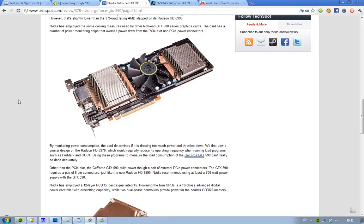Also, there is a pair of 8-pin connectors that this GTX 590 card is going to use.